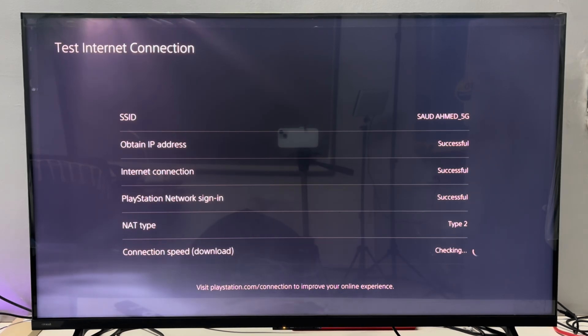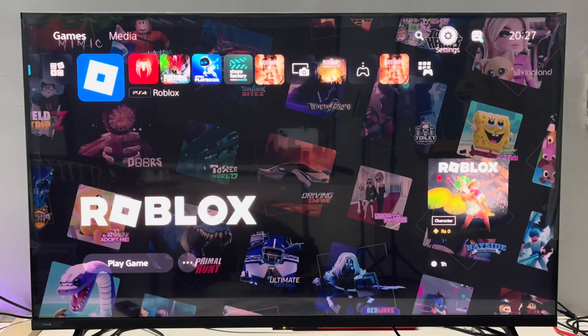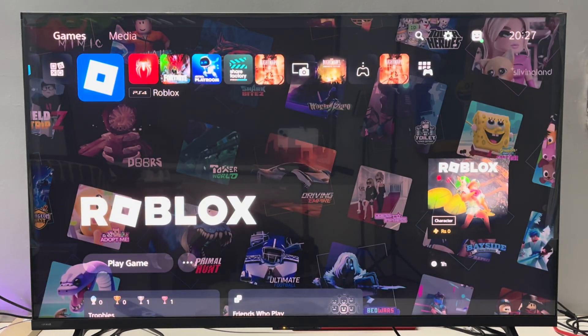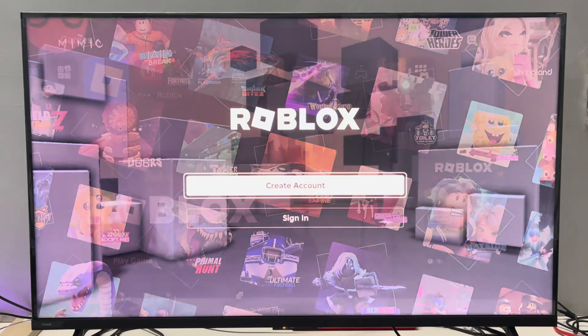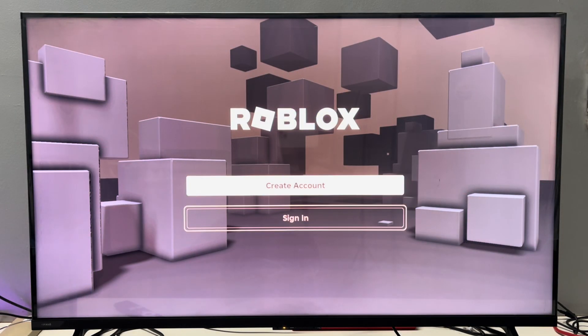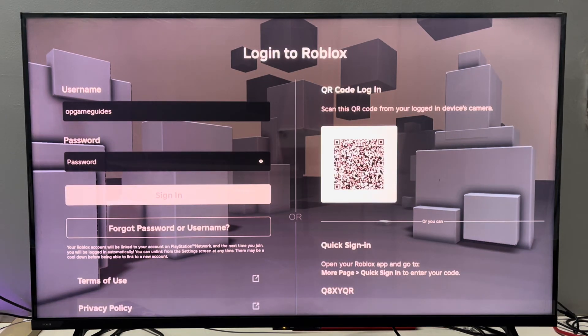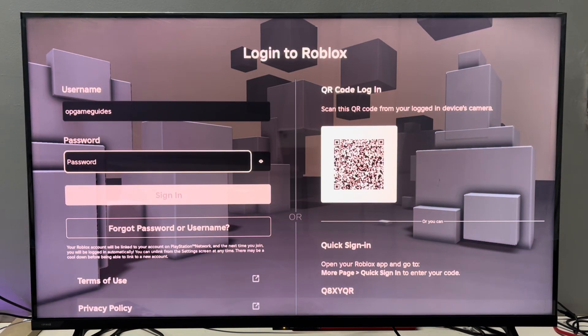And sometimes the issue might be your Roblox password, so make sure to enter the correct password. And that's it guys, thanks for watching. Hope this video helps. Please like the video, subscribe to our channel and hit the bell icon for more console tutorials.